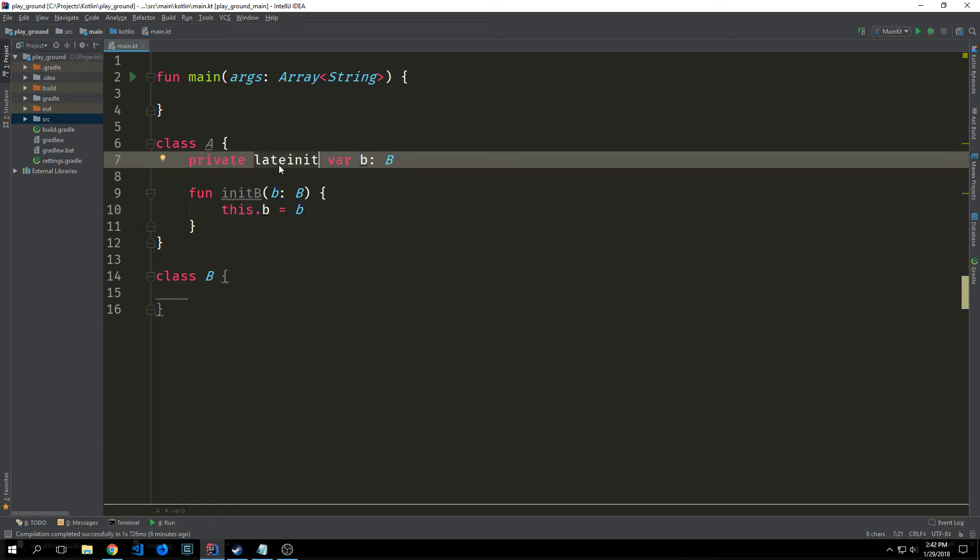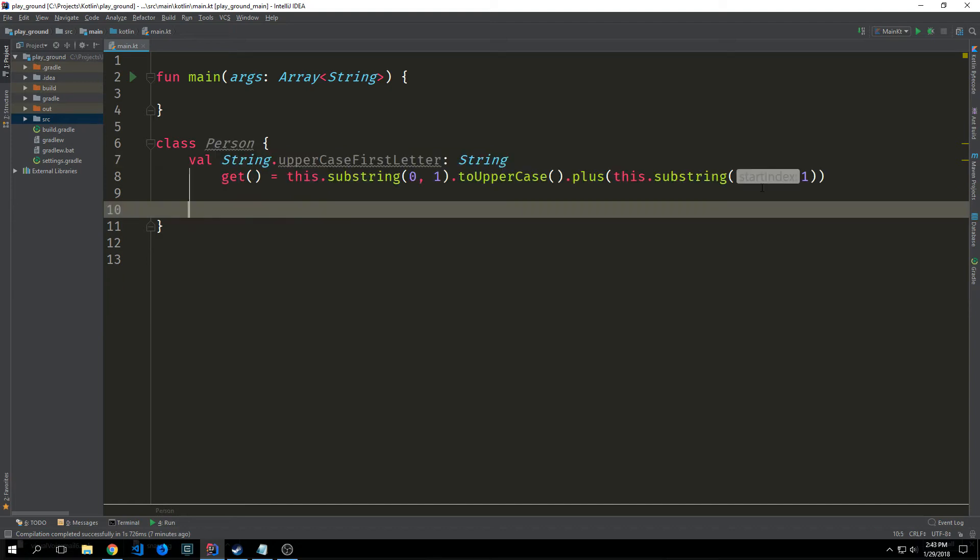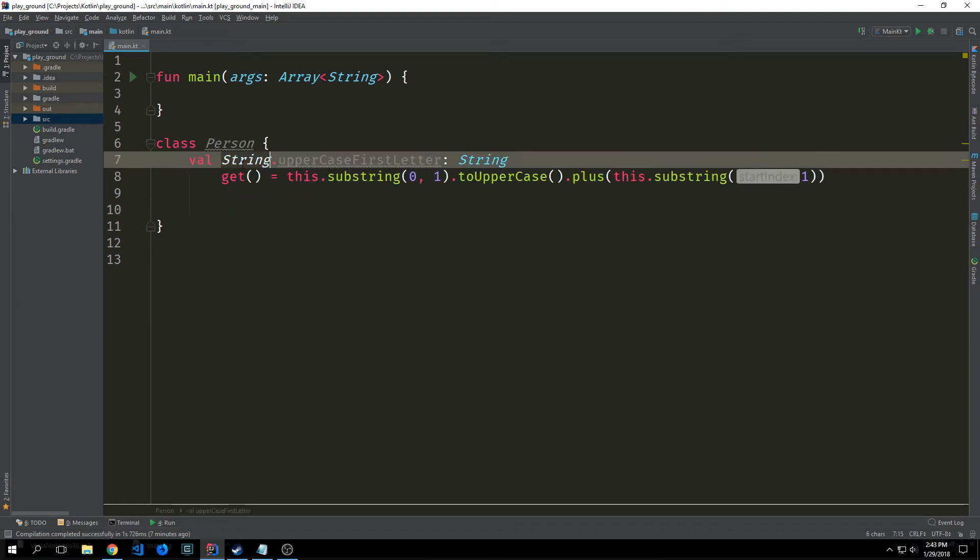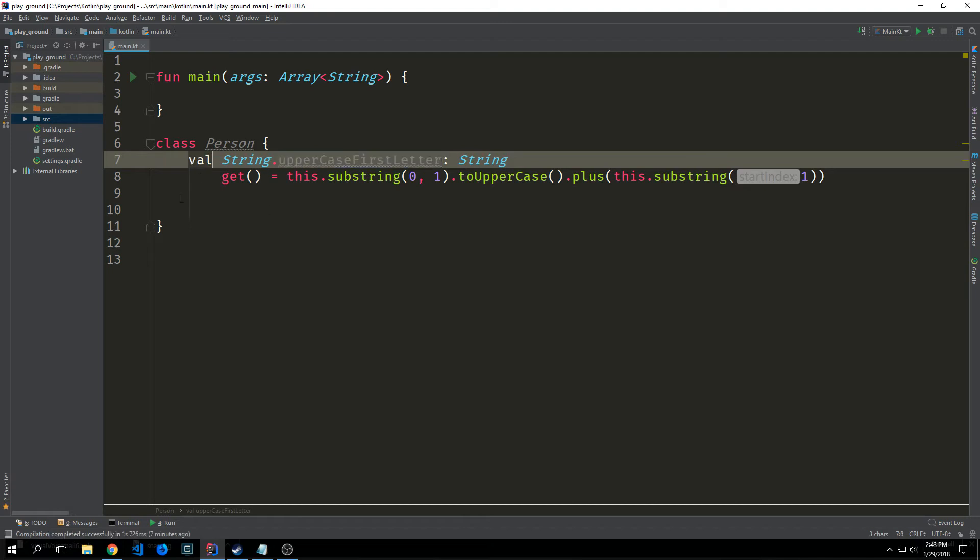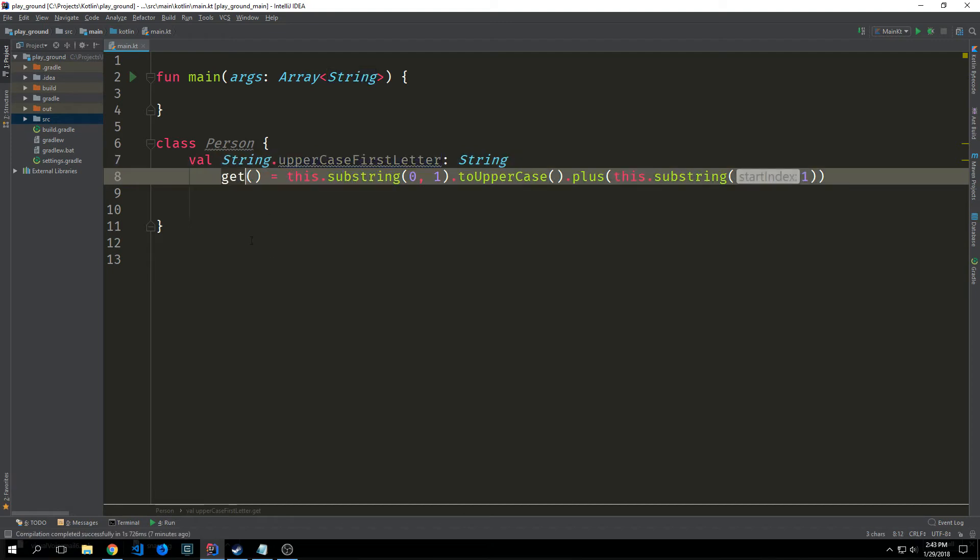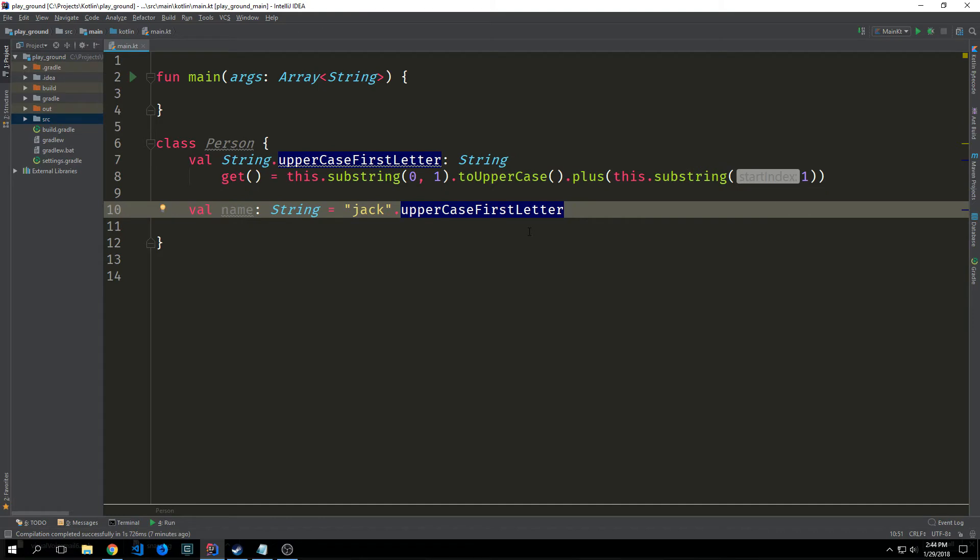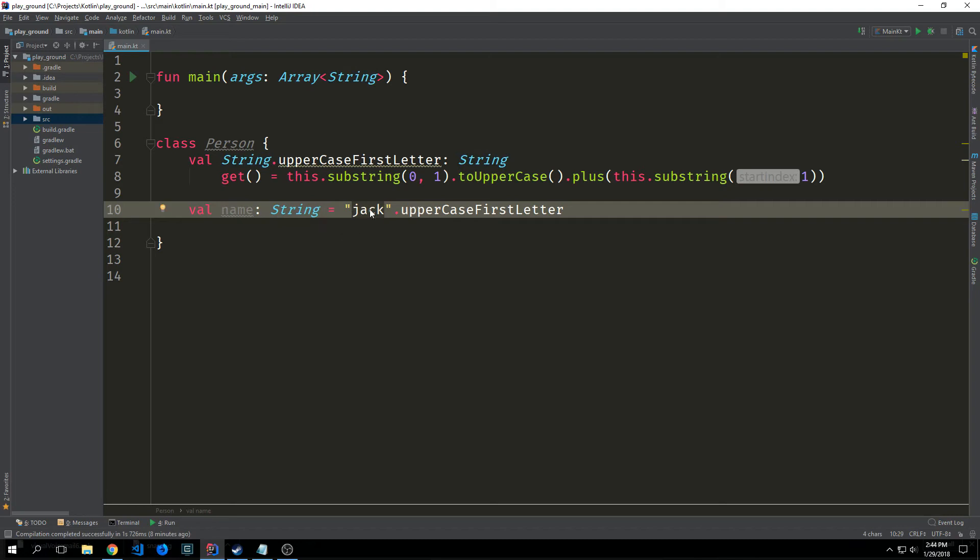If you remember we talked about extension functions. We can also use this type of extension function syntax to create what's called an extension property. So here we're saying val string dot uppercase first letter and then we're creating a getter for this and this getter has what is essentially the function body inside of it. And this allows us to extend our properties in a way that's sort of like extending a class or an object. You can see here that I've defined a property called name of type string and I've put inside of it the word jack and then I've called the dot to uppercase property on top of it.